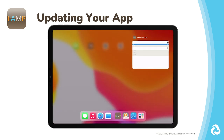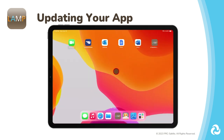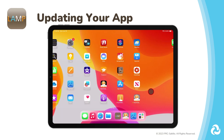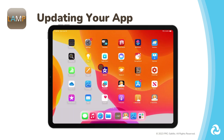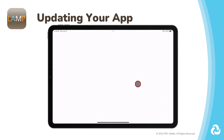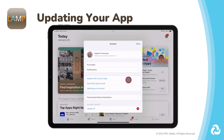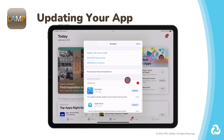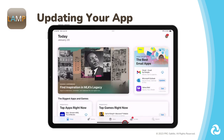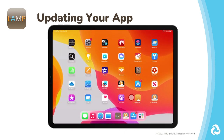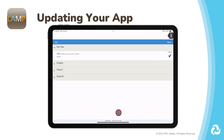To update the app, you will need to go to the App Store on your iPad. Exit the LAMP Words for Life app. Make sure you're connected to Wi-Fi in order to connect to the App Store. Go to the Person icon in the upper right corner to access your account. Apps that have available updates will be listed here, and tapping on Update will begin updating the app. Exit the App Store. Once the update is complete, go back into your LAMP Words for Life app.